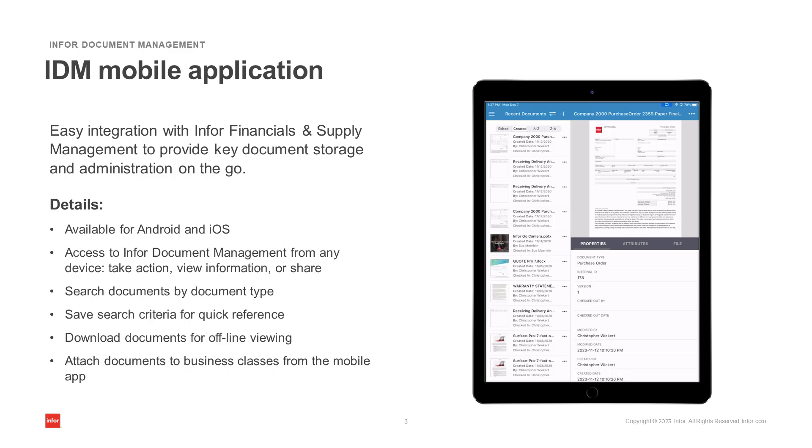Within the mobile app, you can search documents by document type, save search criteria for quick reference, download documents for offline viewing, and attach documents to business classes right from the mobile app.